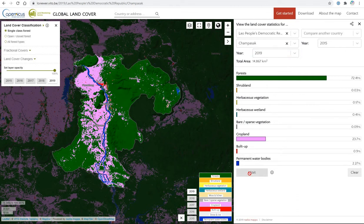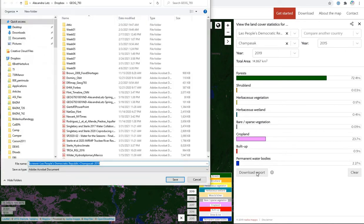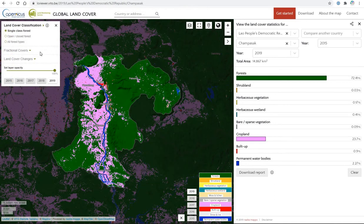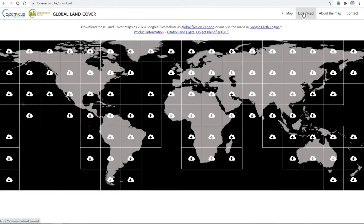Downloading the report will give a PDF which you can save somewhere you'll find it. If you want to download information, you click on the Download button, and here you'd download the whole area.